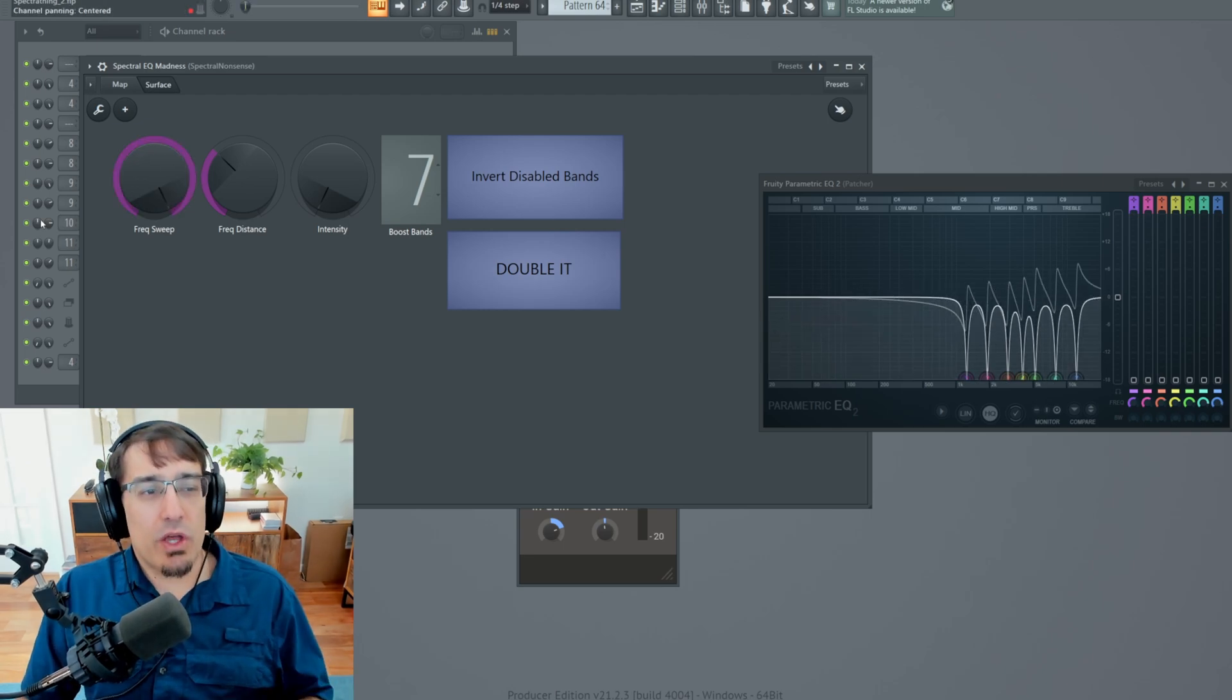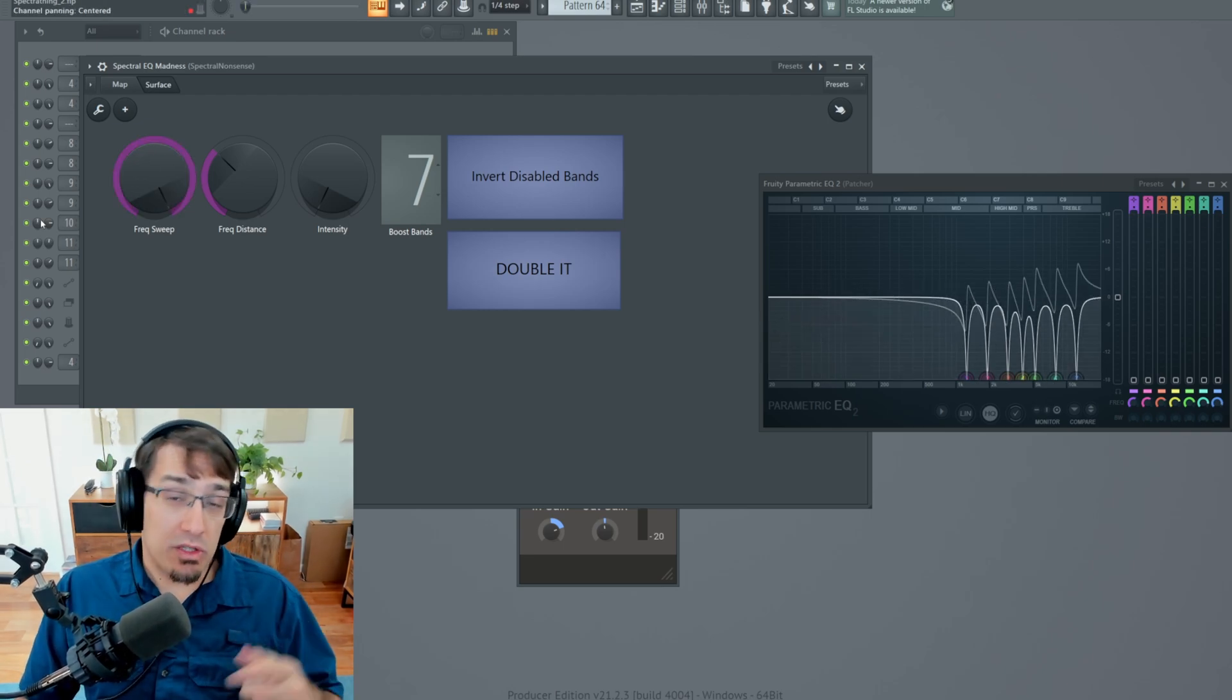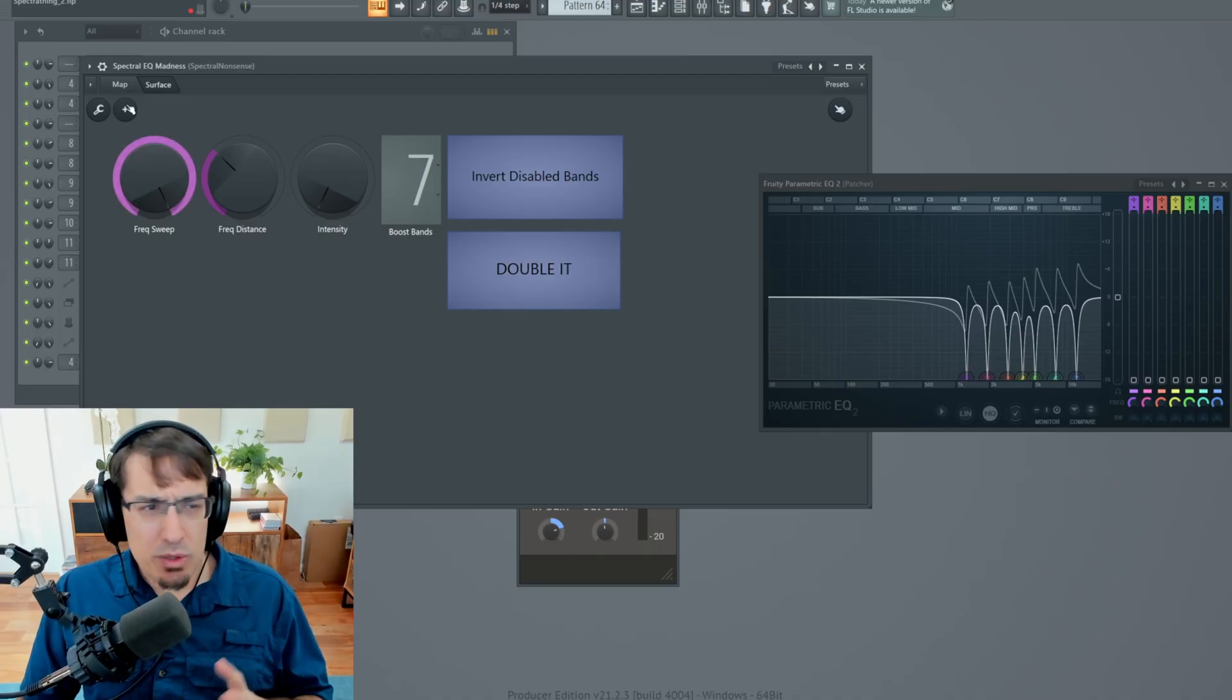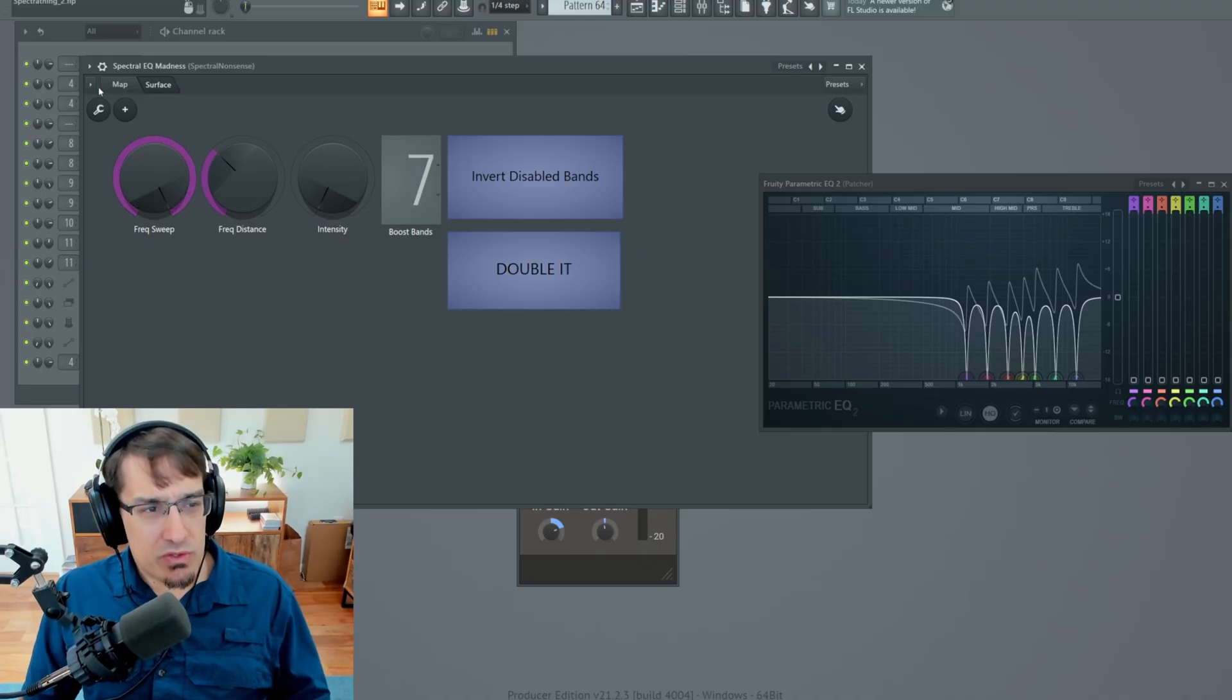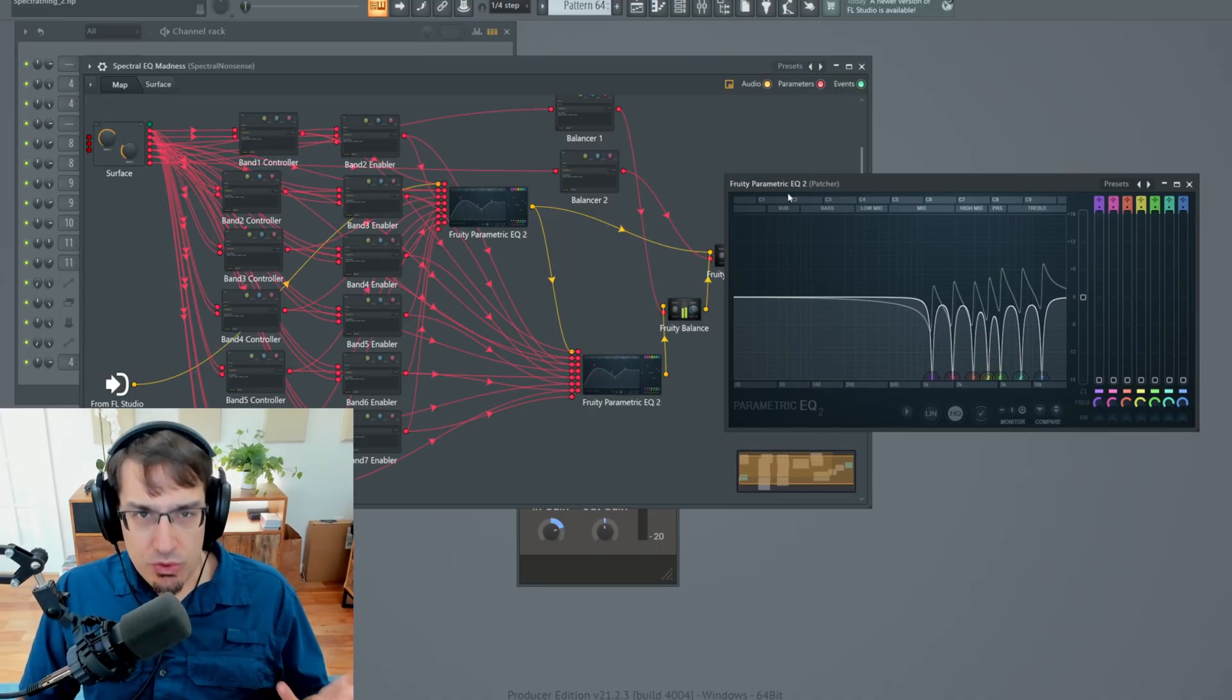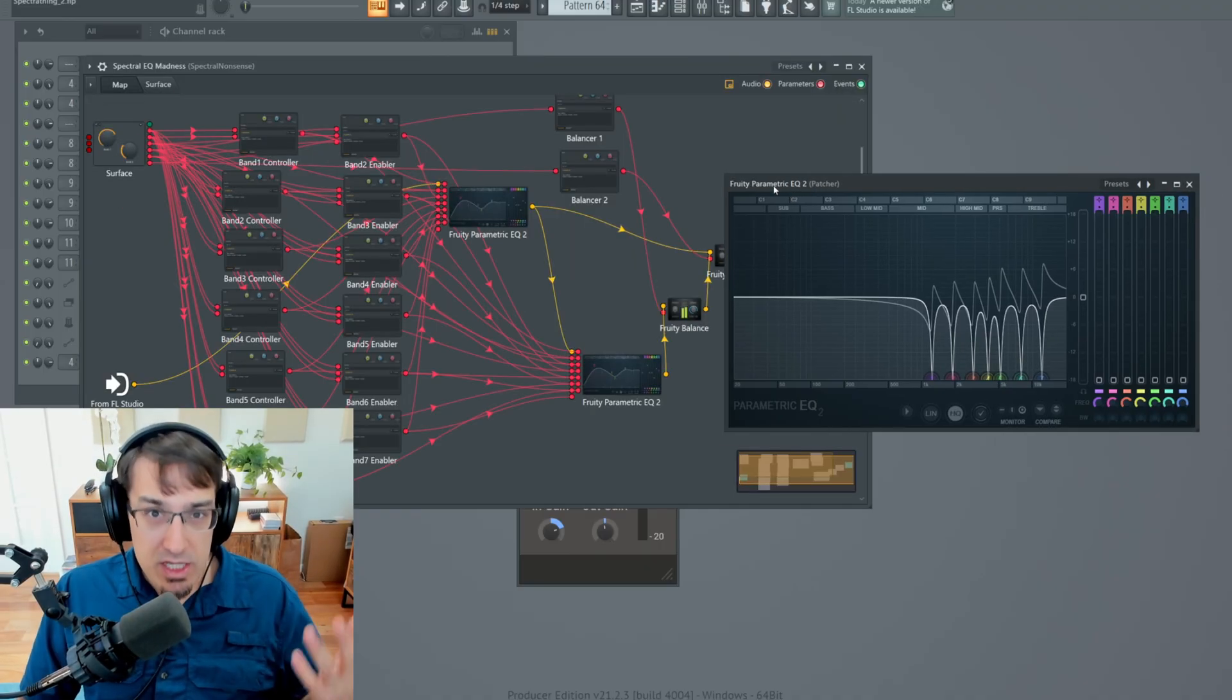So yeah, lots of fun sound design possibilities. And you can find this patch in the video description. But let's talk a little bit more about how this is made.